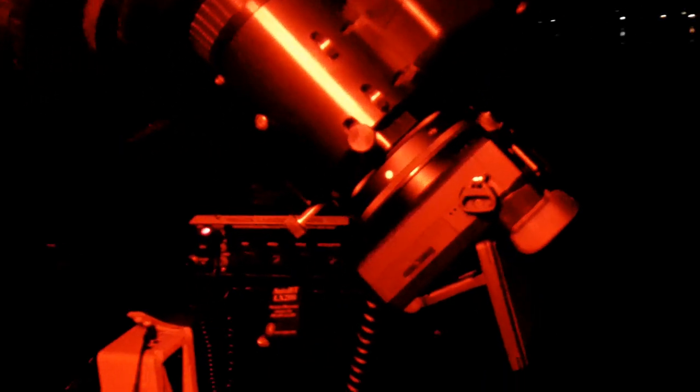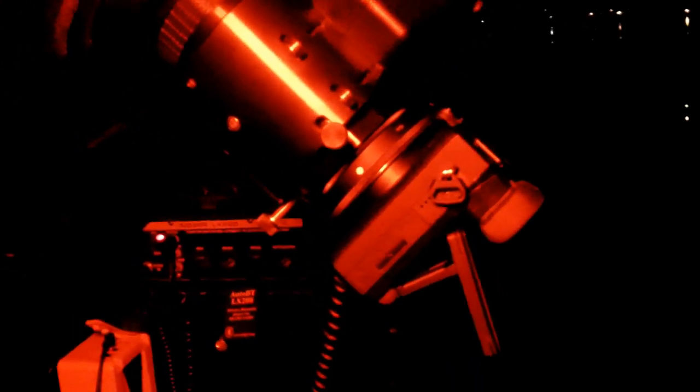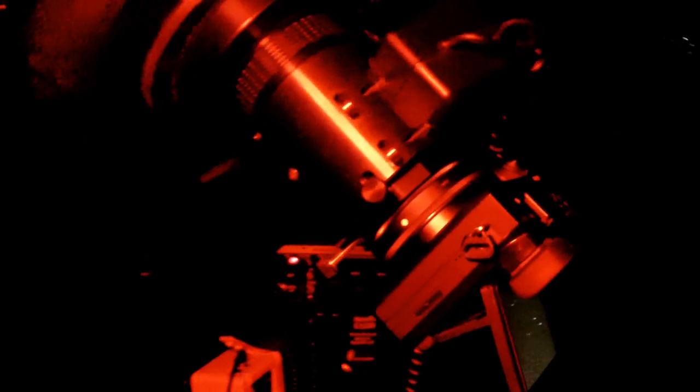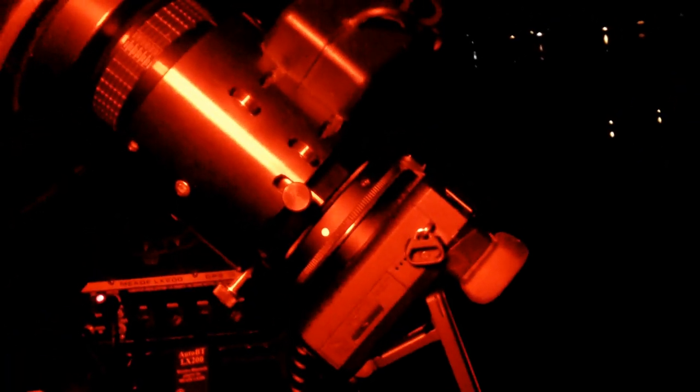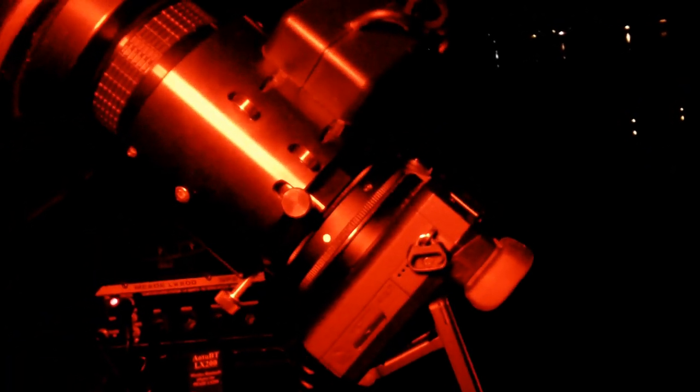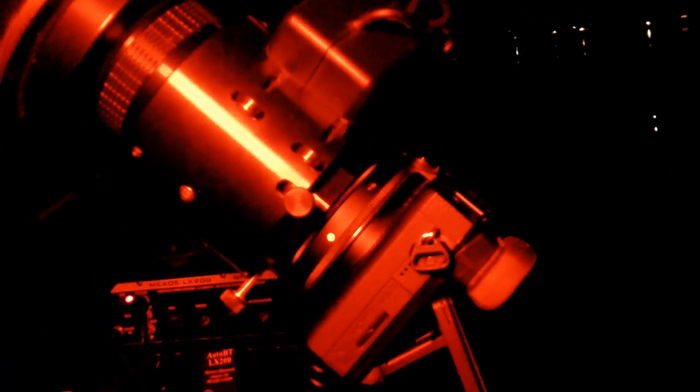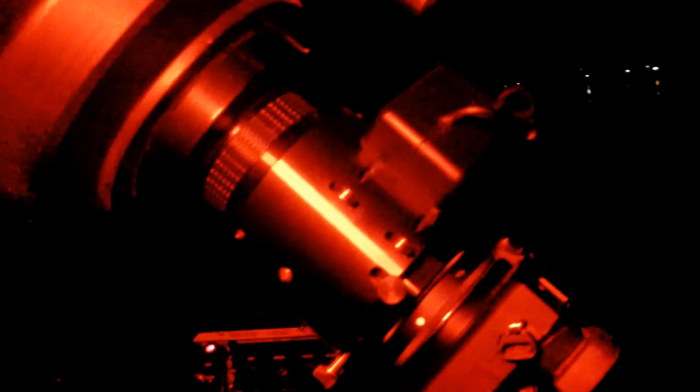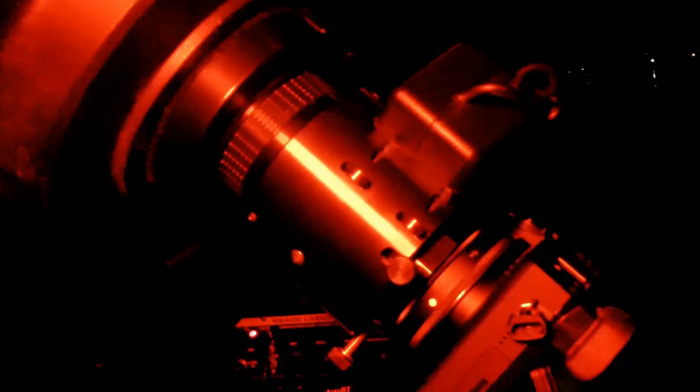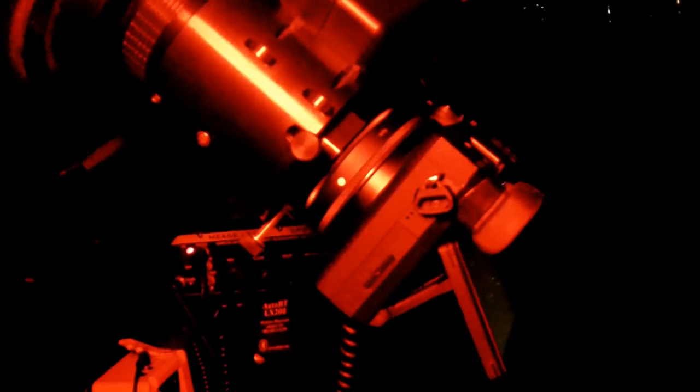Now, my eyepieces were able to work with the star diagonal. Obviously, my focus point was probably a little different than before, but for the camera, I had to shorten up that optical path a pretty significant amount to make this work. So it's basically a straight-through focal reducer focuser right to the camera.